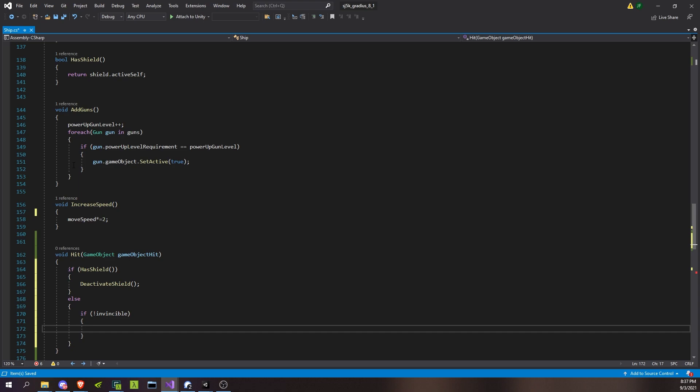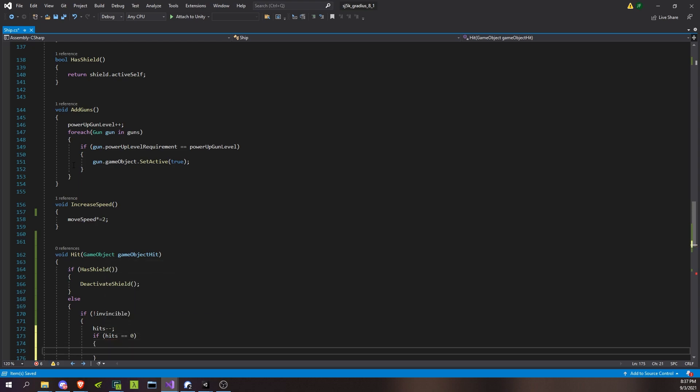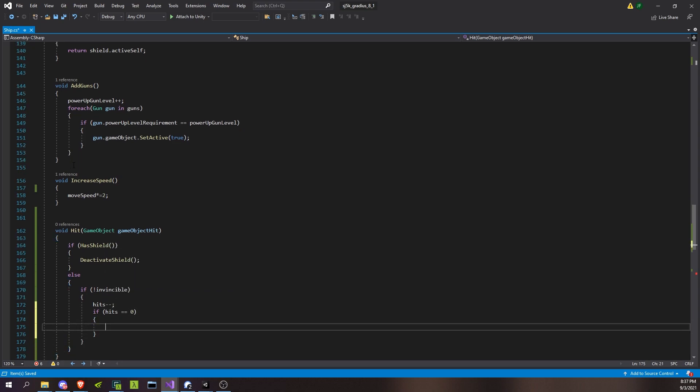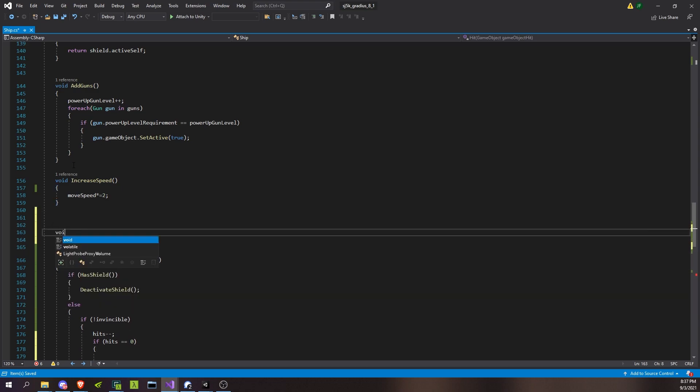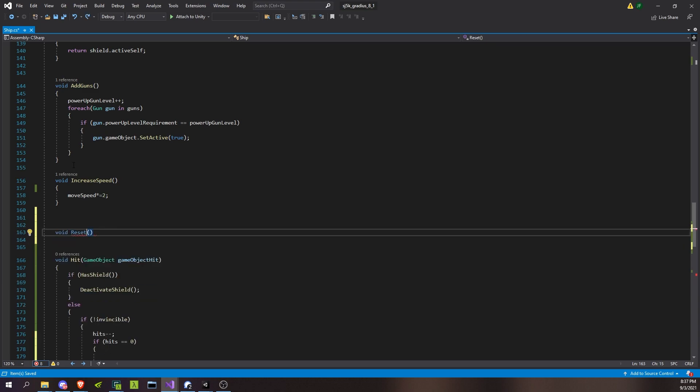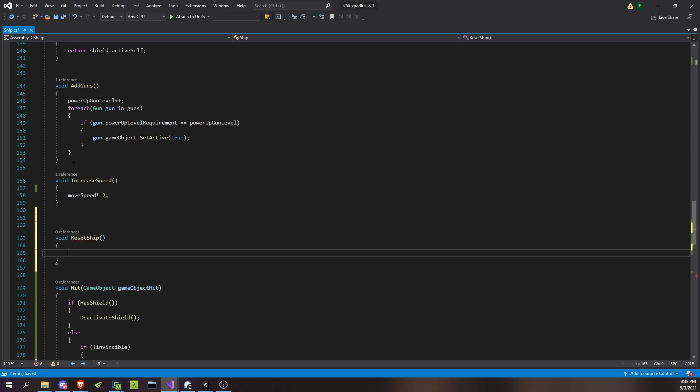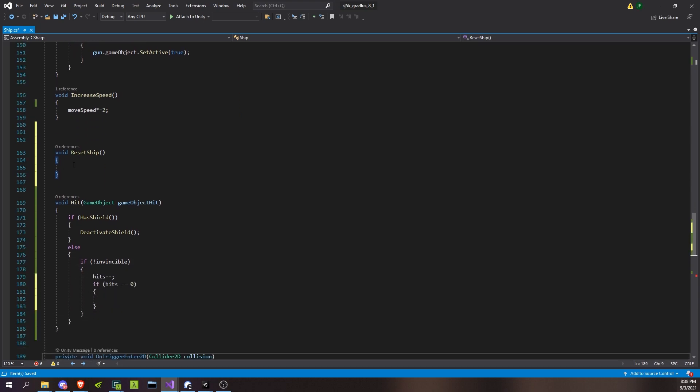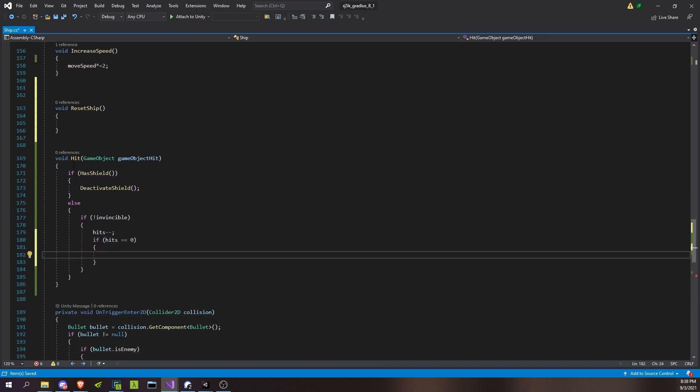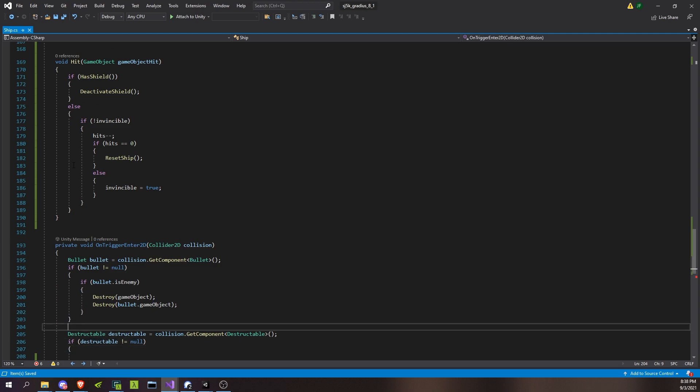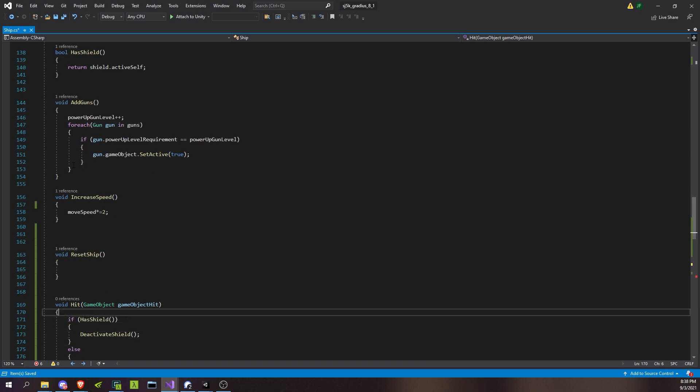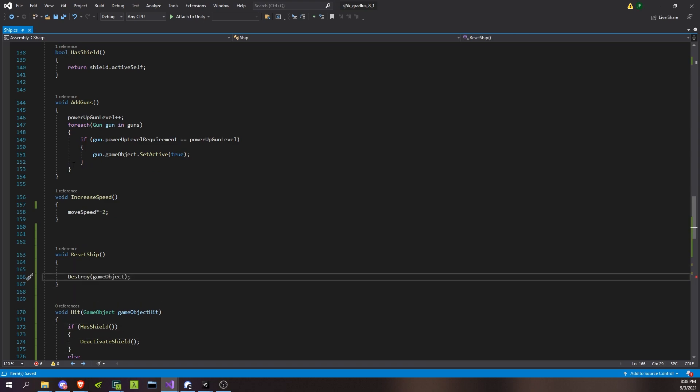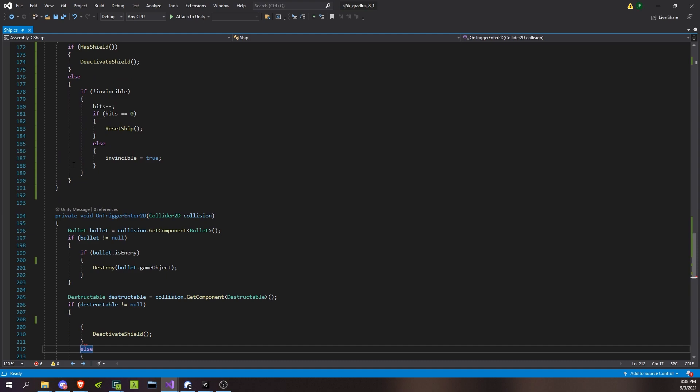And I guess we'll start with whether or not we have shield. So if that's shield, right, then we deactivate shield. Otherwise we get hit. Well we don't get hit if we're invincible. So if not invincible, then we do get hit. So take our hits down, minus minus. And if our hits happen to become zero, then we reset basically. So we'll do something like that. Reset ship. And we're going to call it back here, reset ship. Otherwise we are invincible and that should be true.